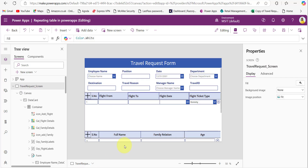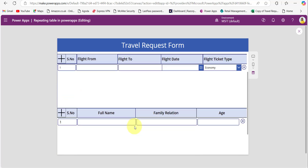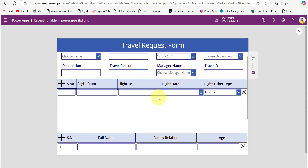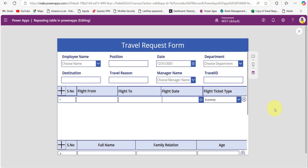Now let's get into the implementation. In this application, I already created the PowerApps repeating table along with the form controller, and this form allows the employees to submit the travel request. For one travel request, to submit multiple flight and family details, I created the PowerApps repeating table. If you are new to creating a PowerApps repeating table, follow the link in the description box below. In this video, I will quickly show you the steps to create the PowerApps repeating table, and we will mainly discuss saving these form and repeating tables data to both single and multiple SharePoint lists.